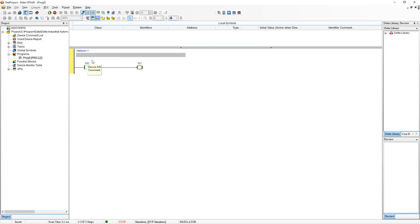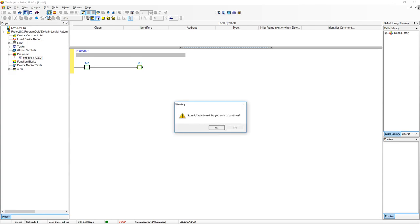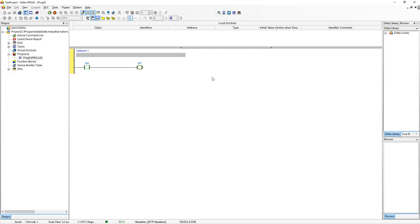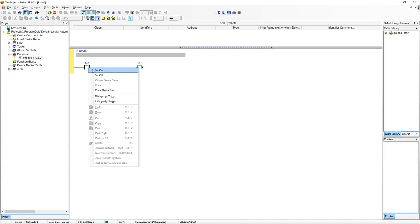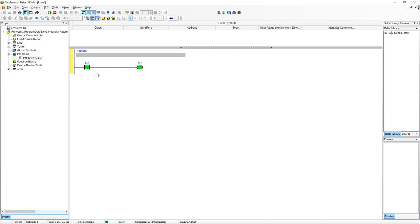One thing to note here is that you need to make sure that the simulator is in run mode. Here it says stop. So in order to put it into run mode, click this run button over here and say yes. Make sure it's in run. And once that has happened, you can click on the input and set it to on. You will see that M1 will turn on.